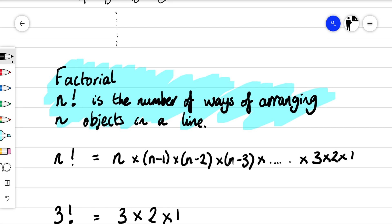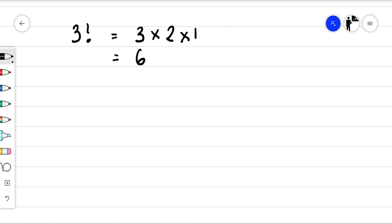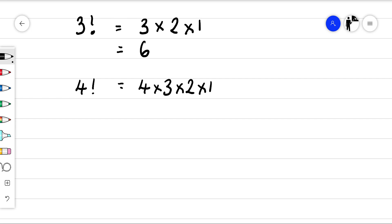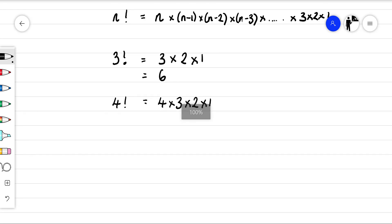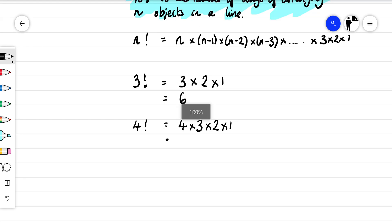The second problem with four letters or four objects — I said the answer is 24, but if we have a look: four factorial is four times three times two times one. Four times three gives us 12, times two times one gives us our 24 possibilities.